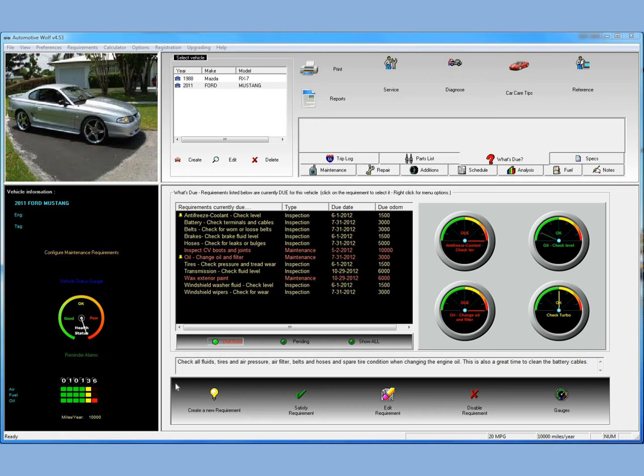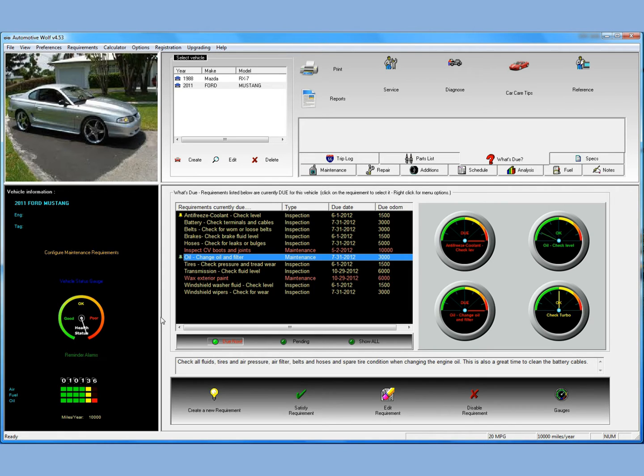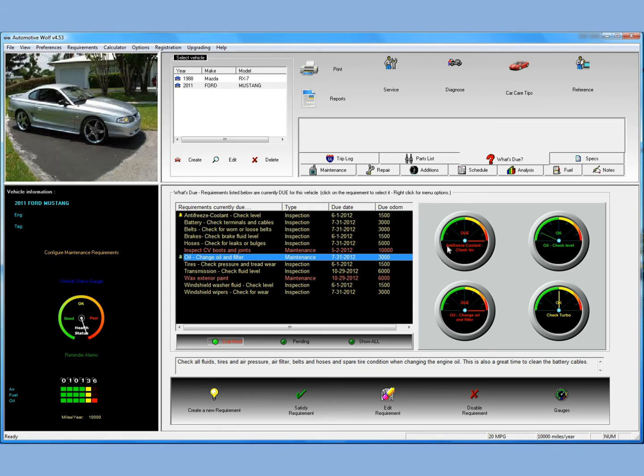Some of these maintenance items were immediately due. And one in particular, the change oil and filter requirement - since nothing was entered for this car previously and it should have been changed at 3,000 miles, Automotive Wolf thinks this vehicle hasn't had the oil changed at 10,000 miles. So you see that you have the health gauge over here in the poor range. And if you go over to these other four gauges monitoring certain maintenance items, the oil change and filter is in the red, which means it's due.